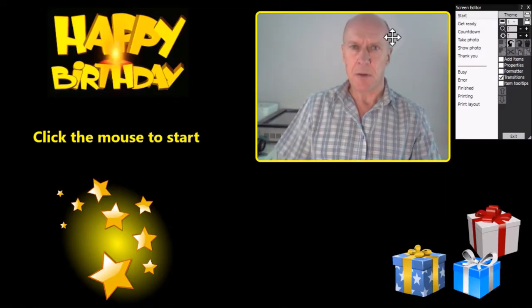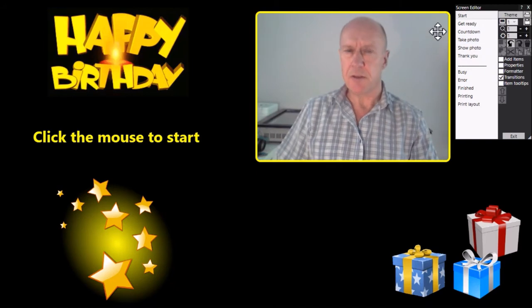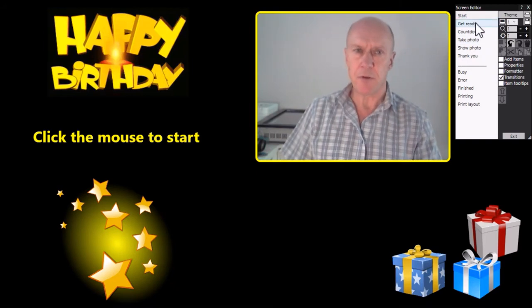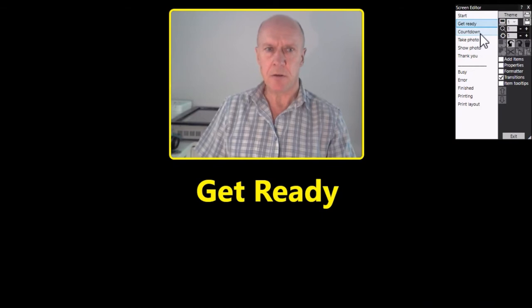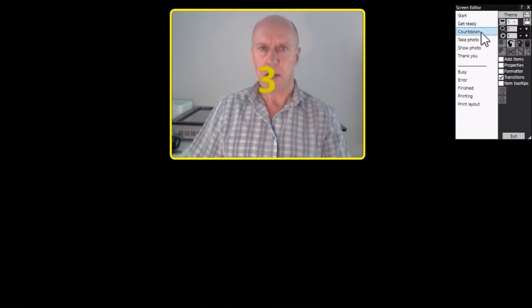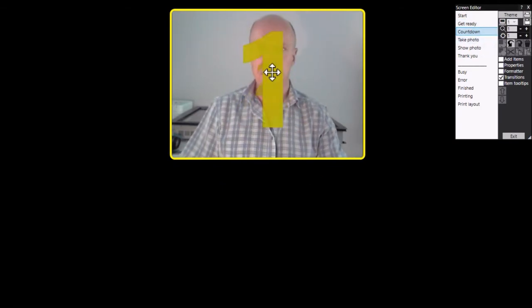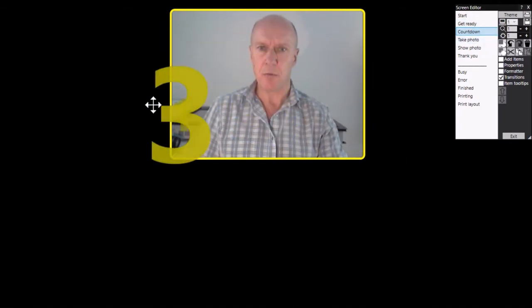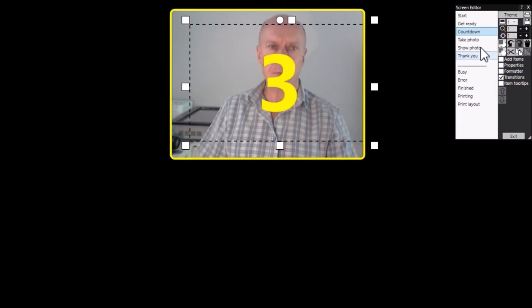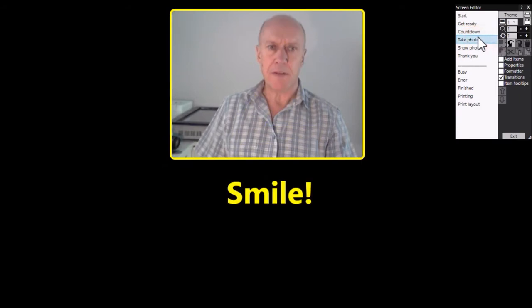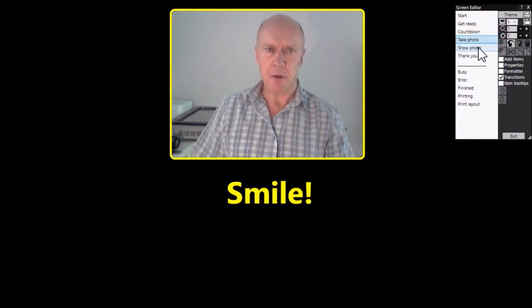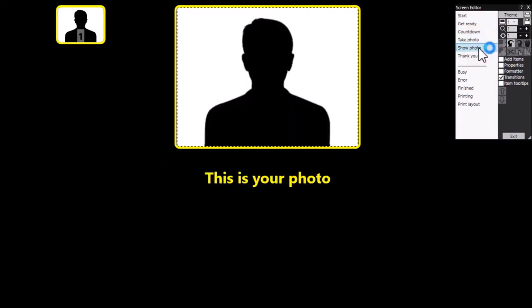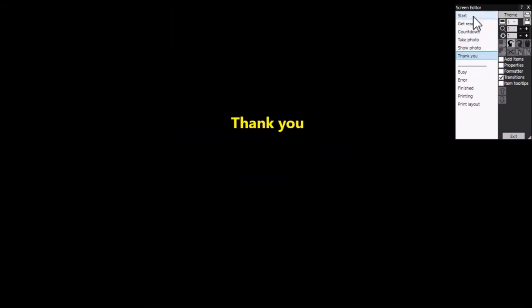Now I've got a standard event here, it literally is just taking one photograph. We've got the get ready screen, a countdown screen with the standard countdown item, we have a take photo screen and the show photo screen and the thank you screen.